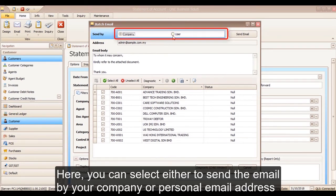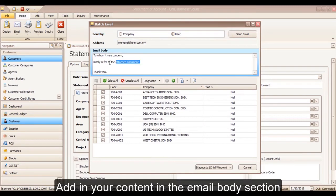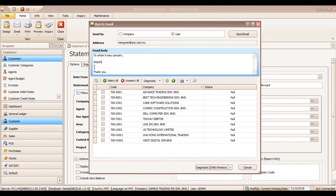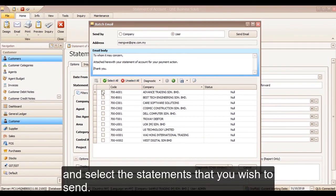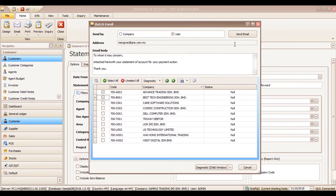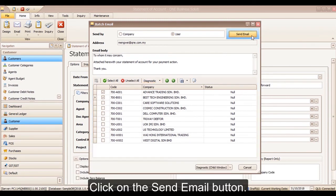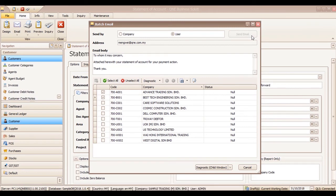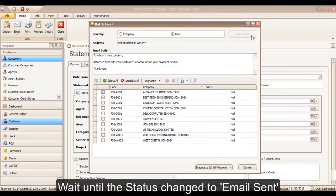Here, you can select either to send the email by your company or personal email address. Add in your content in the email body section. Select the statements that you wish to send, then click on the Send Email button.